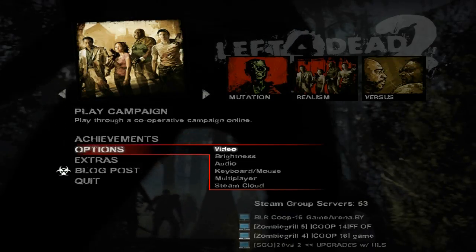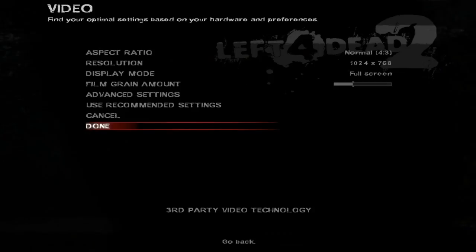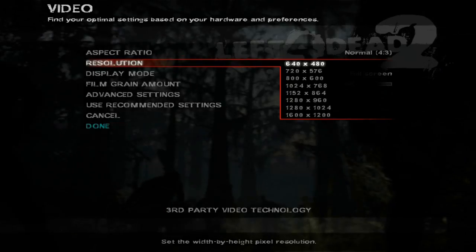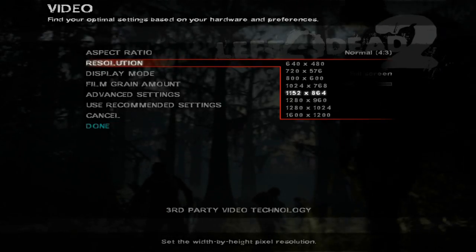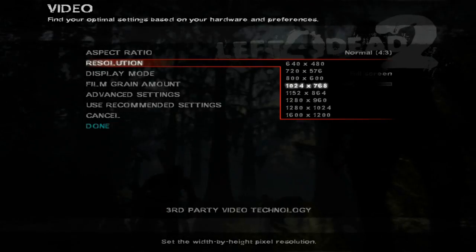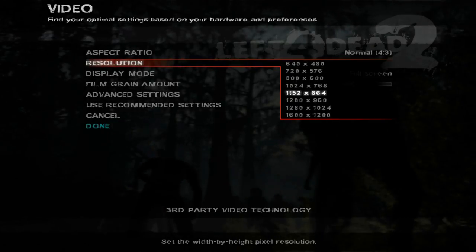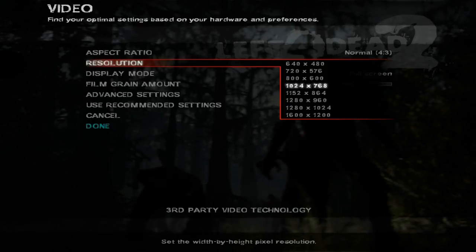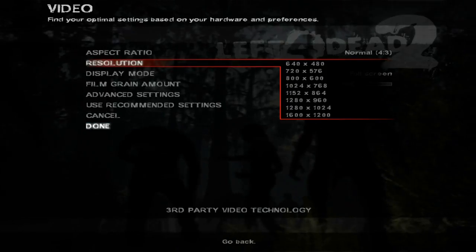Before starting to record, I recommend you change your resolution down to 1024x768. Higher resolutions have been known to cause problems while recording.